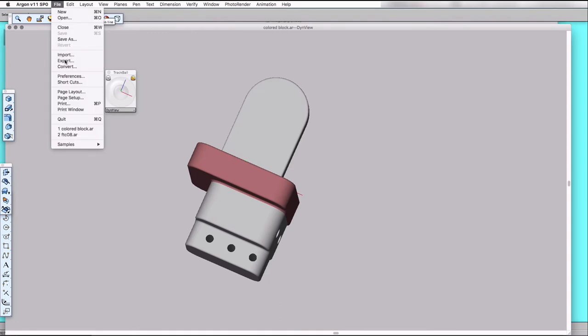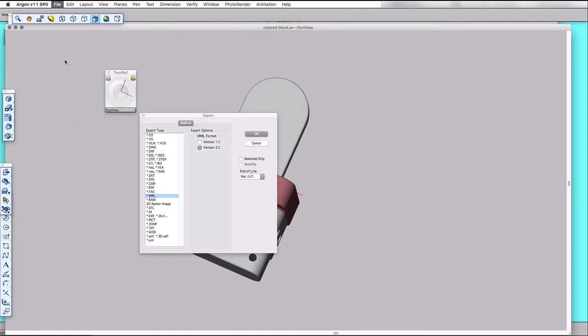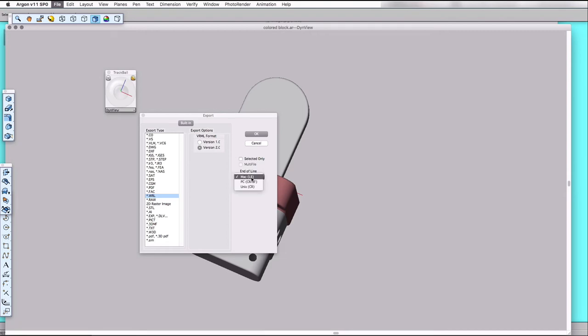Now I'll do the export feature. Ashlar Vellum Argon offers several export formats. Unfortunately, it does not yet offer X3D XML encoding format, but there is WRL which is for VRML. And we want VRML 2.0, which is the immediate predecessor of the X3D format, and it is possible to make very reliable conversions between VRML 2 and X3D. I'll choose Unix style line endings. That doesn't really make much difference anymore.